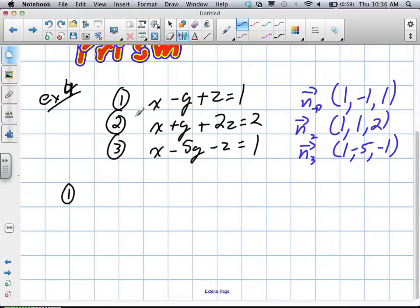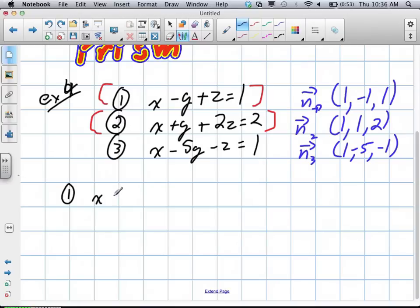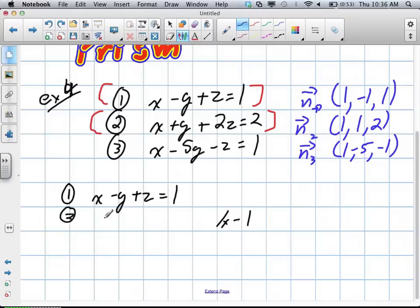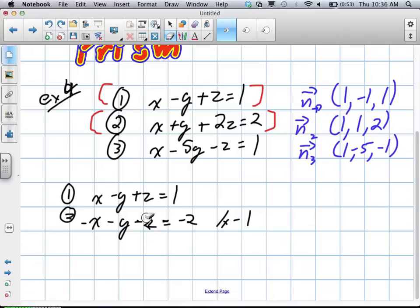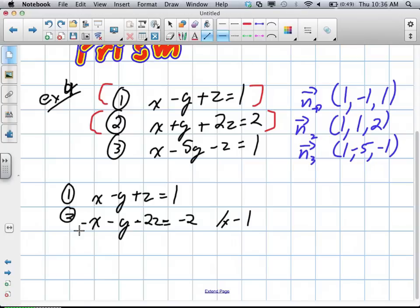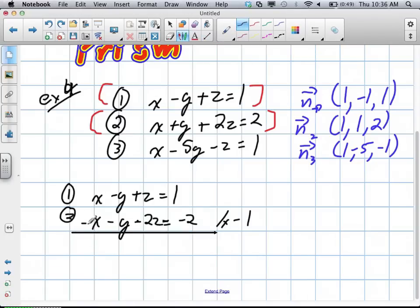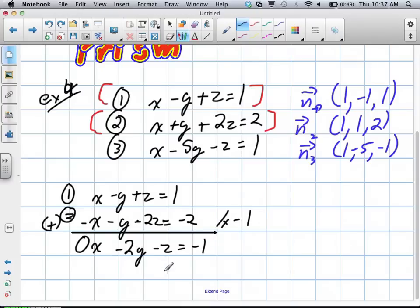We take equation 1 and compare it to equation 2 to create a fourth equation. Equation 1 is x minus y plus z equals 1. We multiply equation 2 by negative 1 to get negative x minus y minus 2z equals negative 2. Adding them together, the x's cancel, giving us negative 2y minus z equals negative 1. That's equation 4.